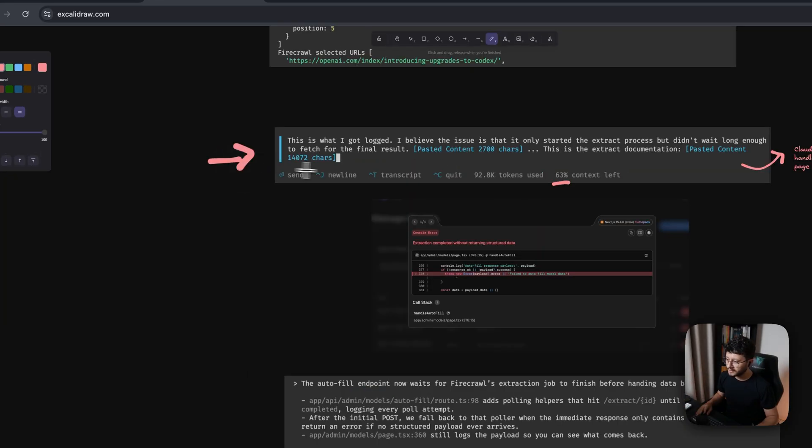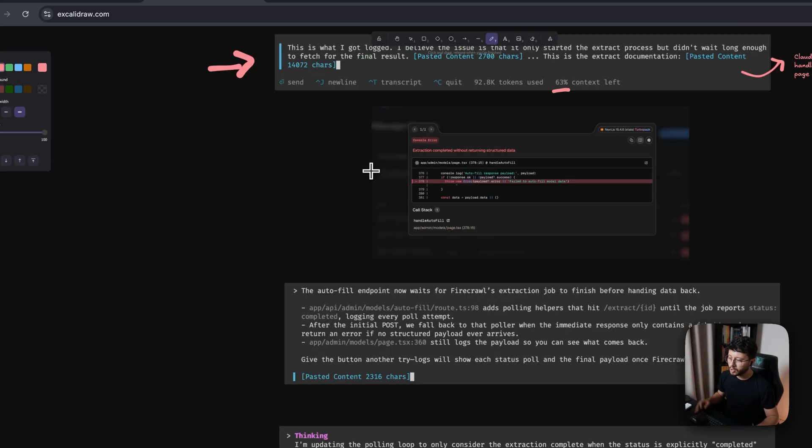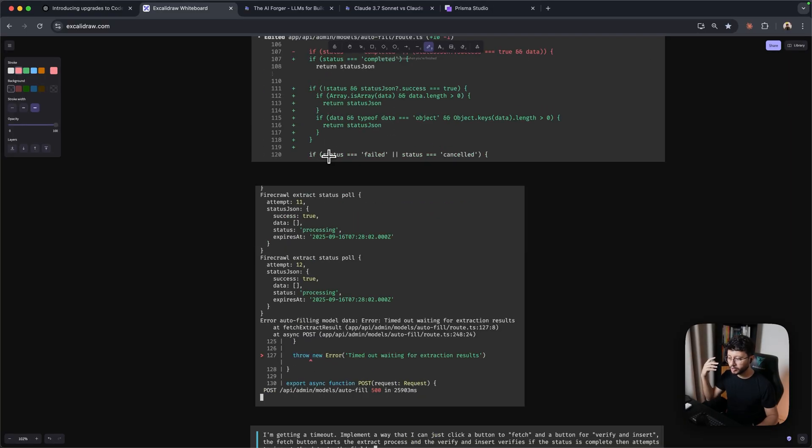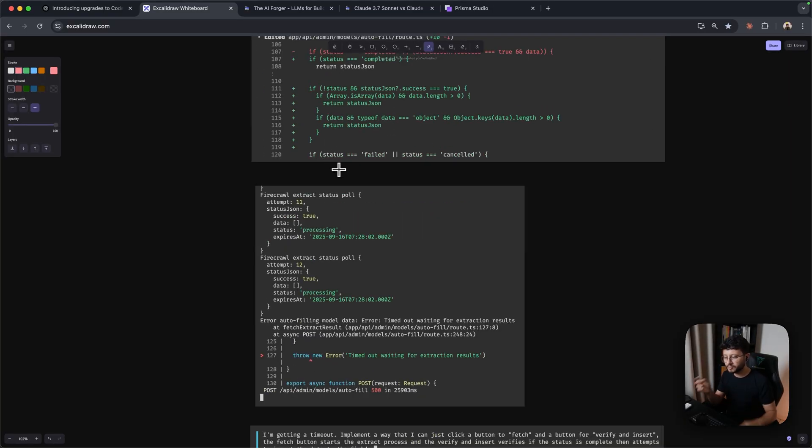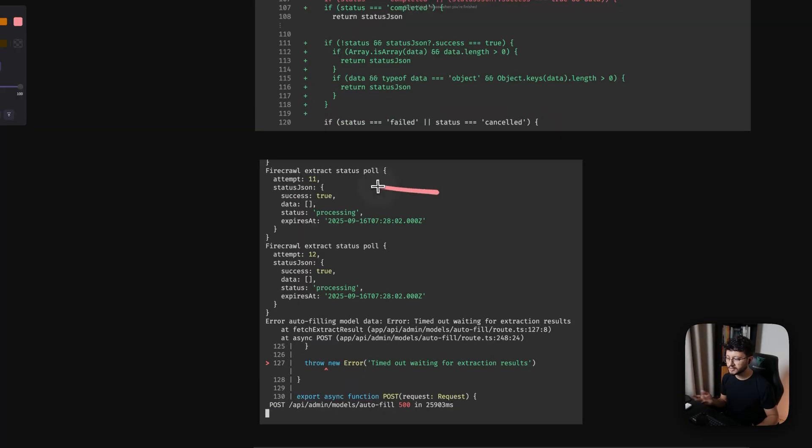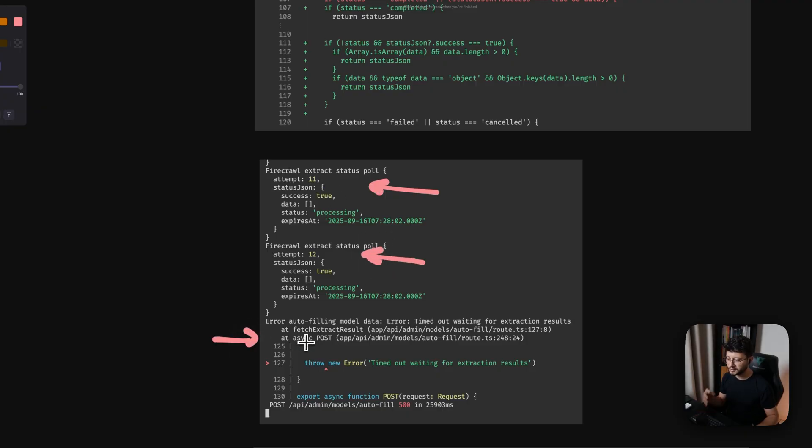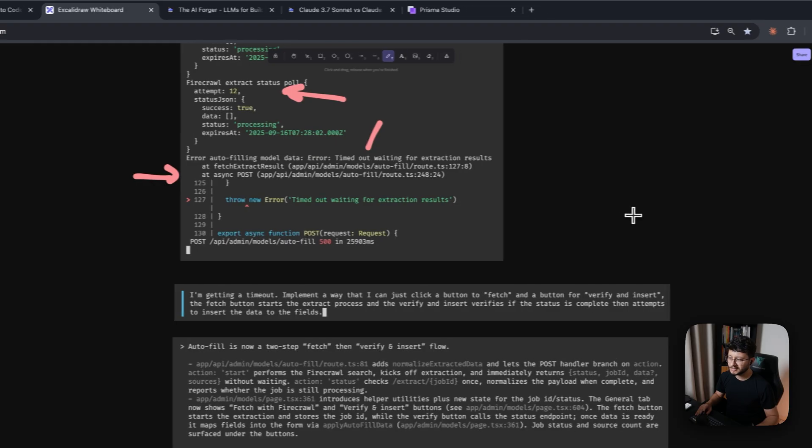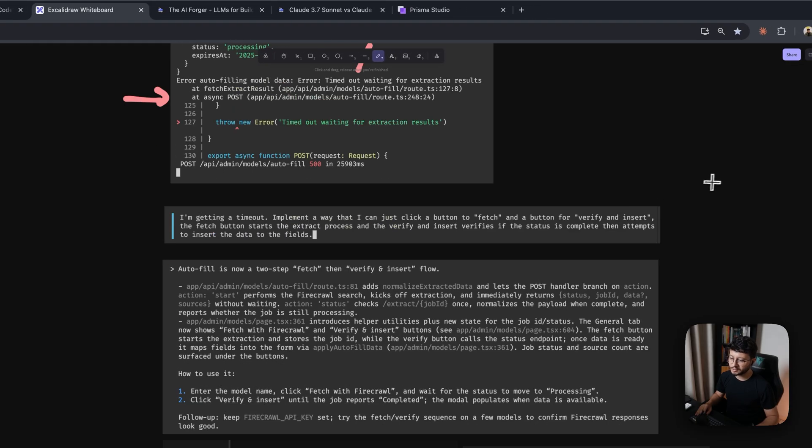So I followed along with this prompt right here, which got it to implement something that would test that endpoint until it finished processing. As you can see right here, it attempted 11 times, then 12, and then it just failed because we would just get a timeout.